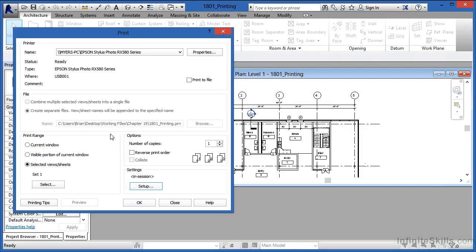All the settings would be in place. All you'd have to do is click on OK and it will print based on the settings that you set up here in the print dialog box.